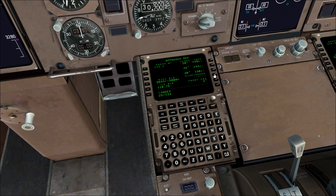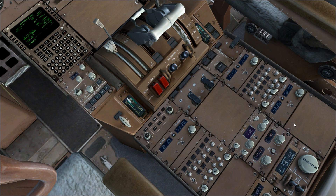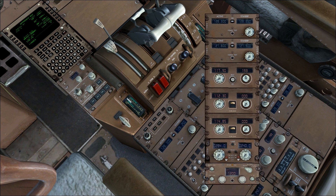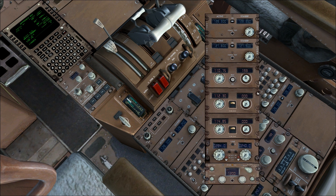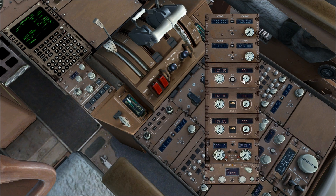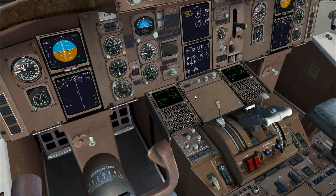And insert that here. The next thing we need to do is input the ILS frequency and course into the ILS control panel. However, it's a bit touchy in the virtual cockpit, so we're going to use the 2D panel, which can be brought up with Shift 8. The frequency is 110.75 and the course is 002.